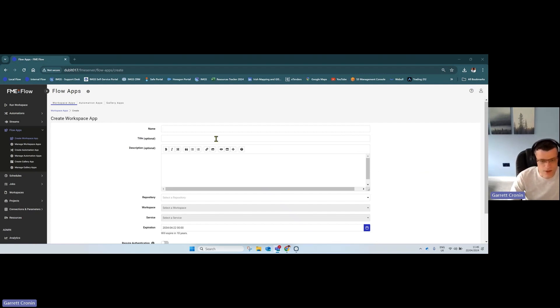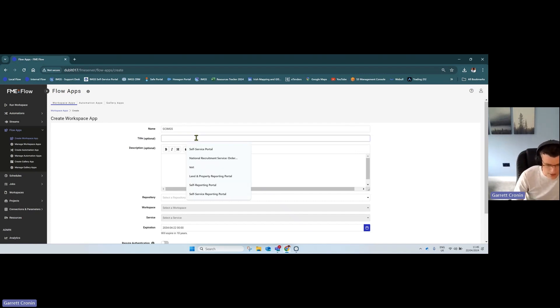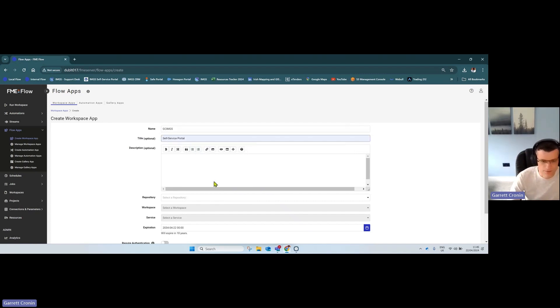Simply give your app a name—I'll call it GCIMGS—and a title. I'll call it 'Self-Service Portal.'